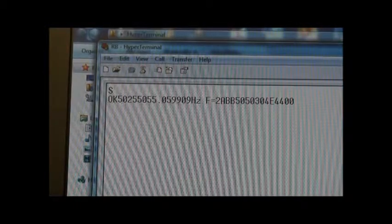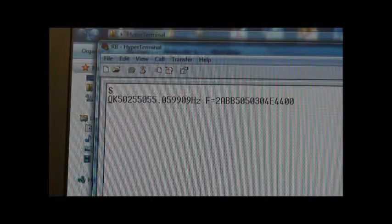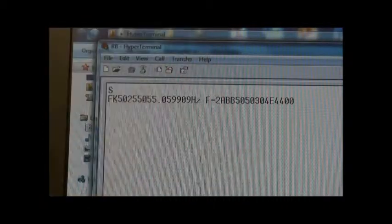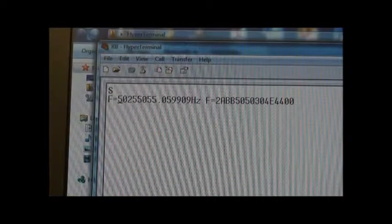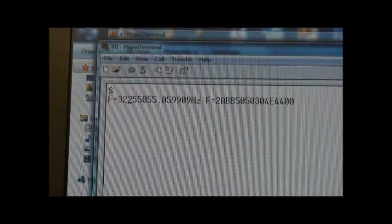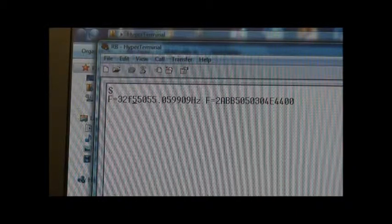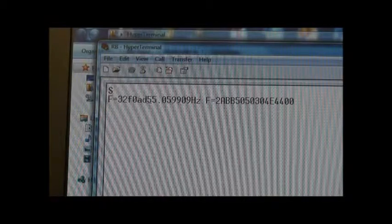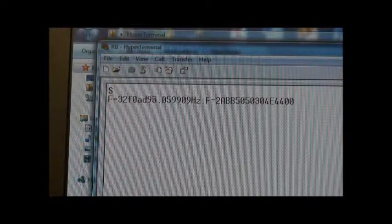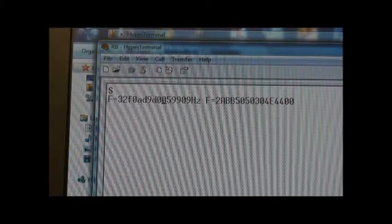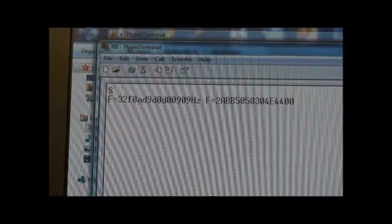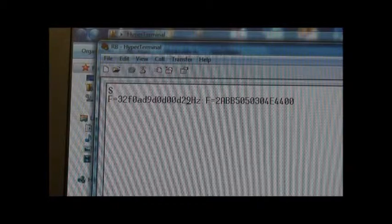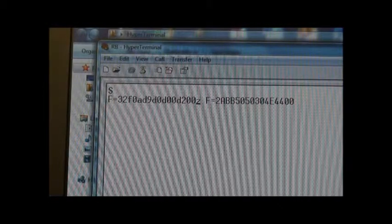So, we do a shift, and then F, and you see it's going to overwrite this line, so don't worry about that. So, I'm going to hit equals, and now I put 3, 2, F, 0, A, D, 9, D, 0, D, 0, 0, D, 2, 0, 0, and I'll hit return.